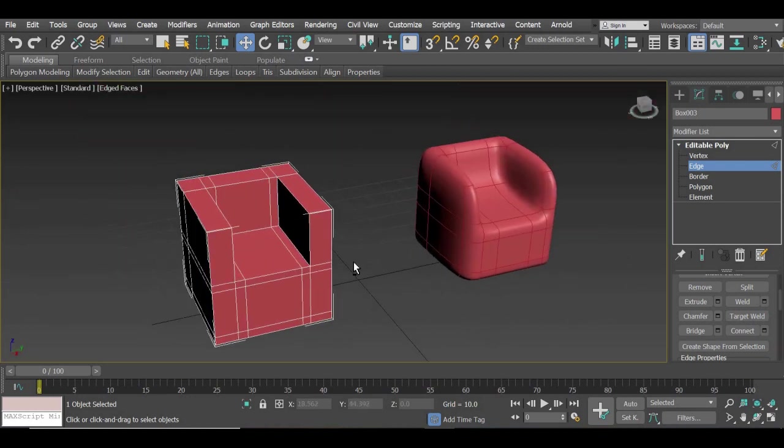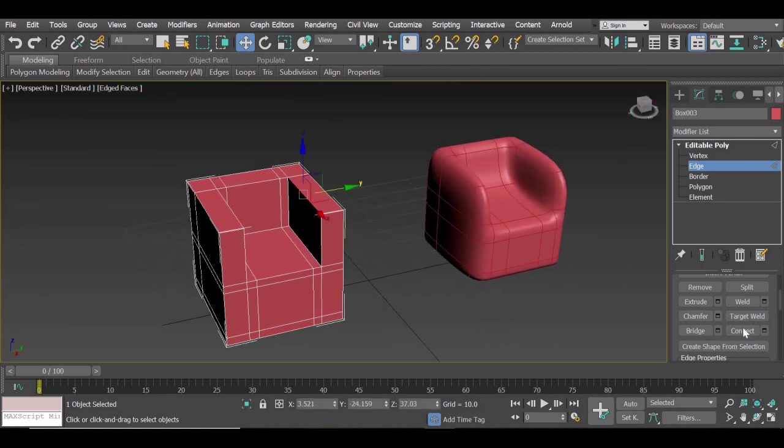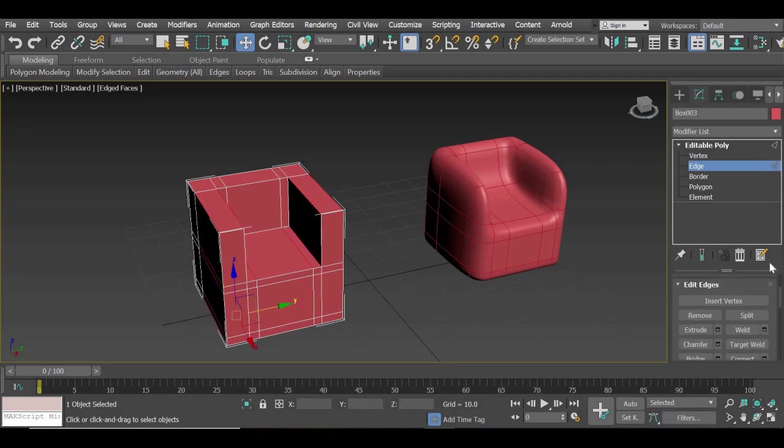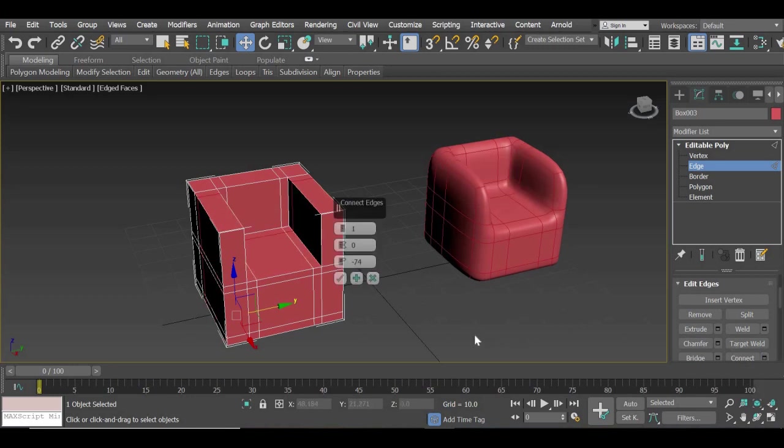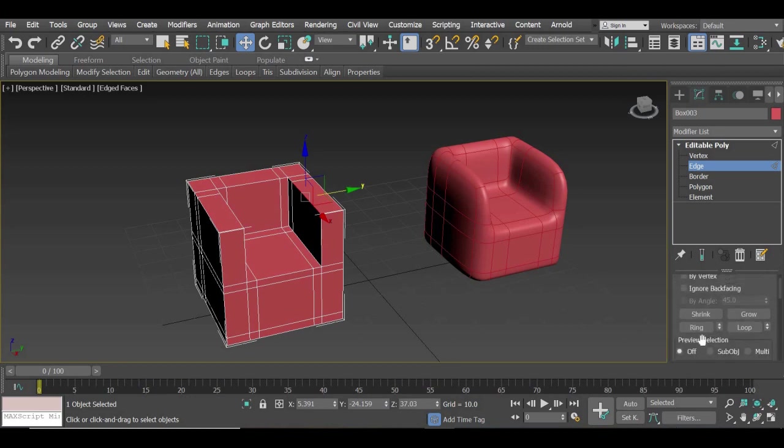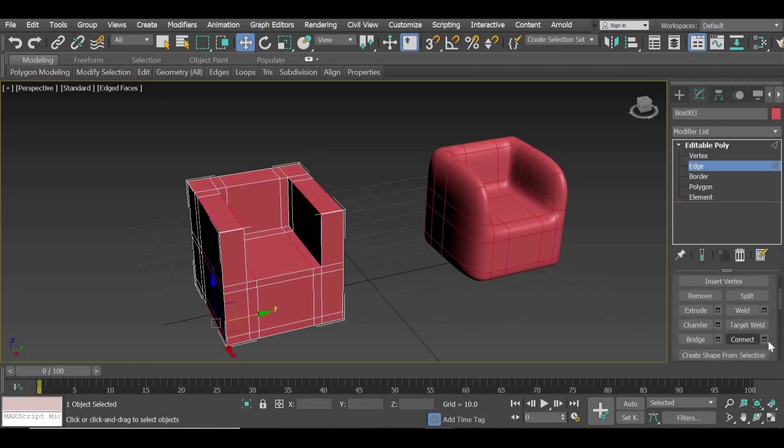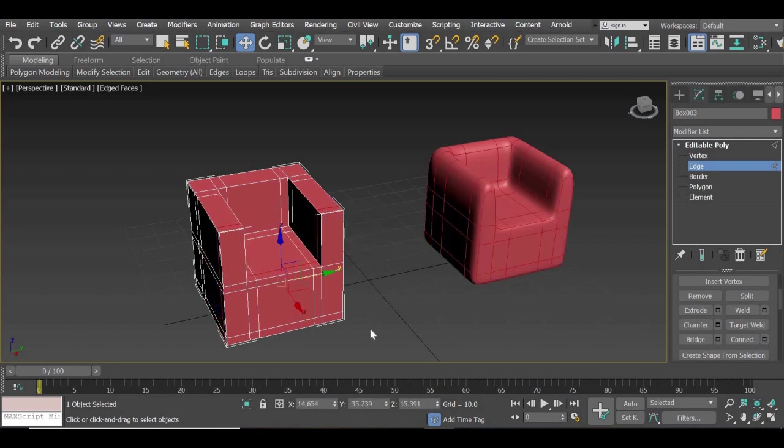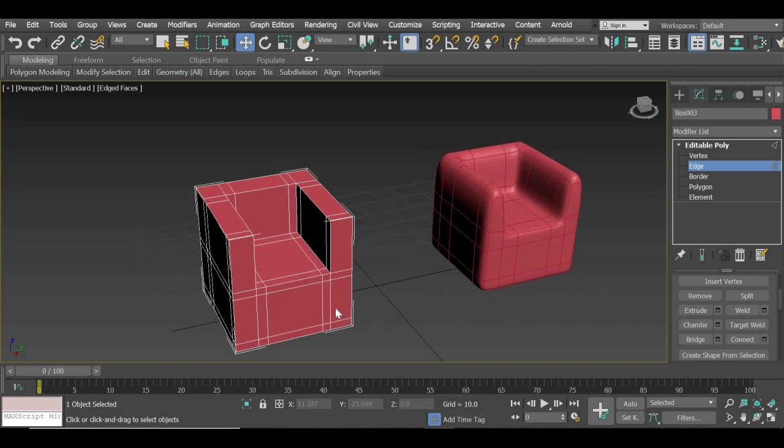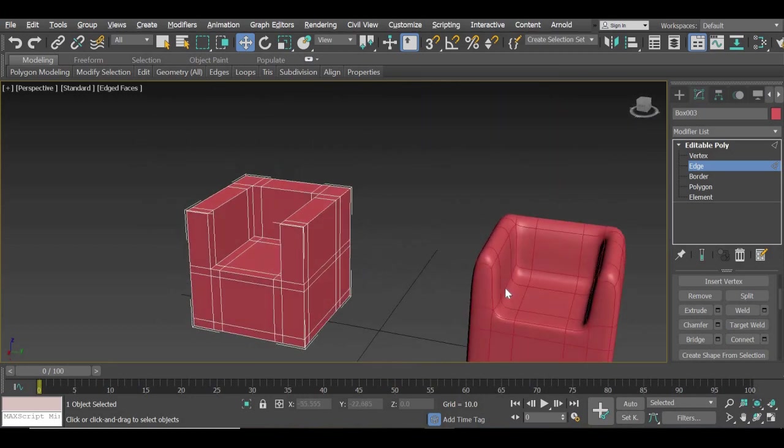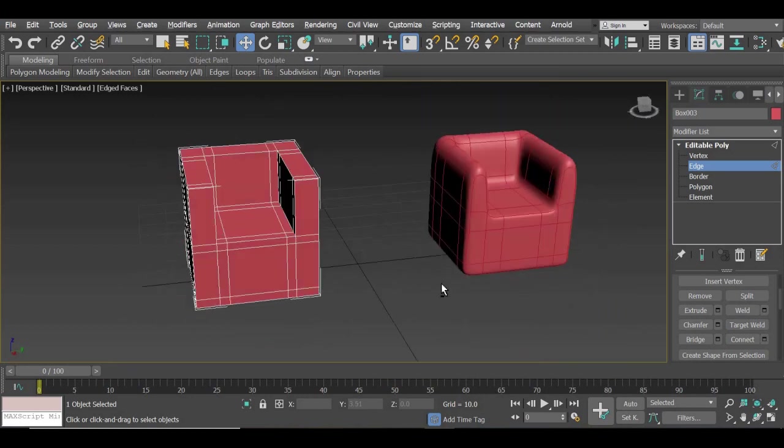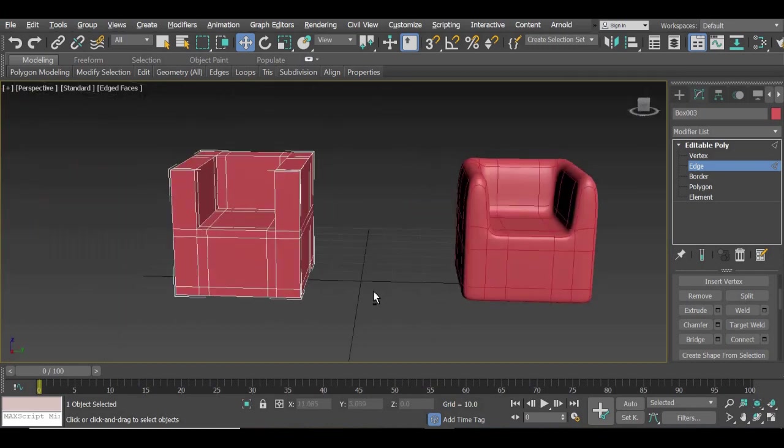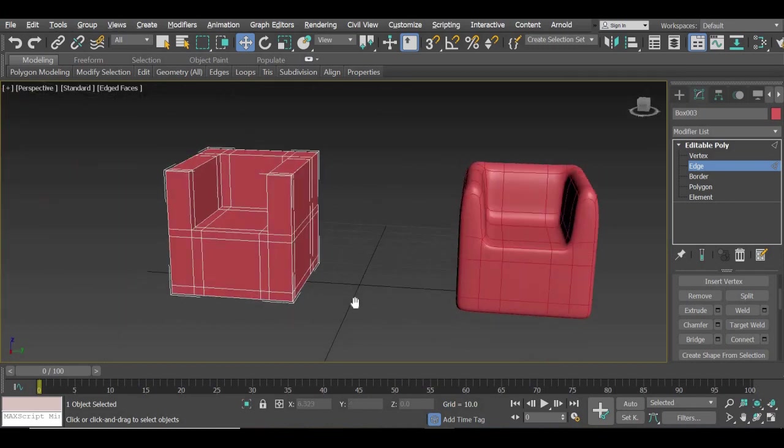Your model is taking shape now. So we'll do the same thing. So basically we're going to add a line on all the edges. Ring it. Connect it. So that gives us all the lines we need. Select again. Ring it. And connect it to move it in the front.